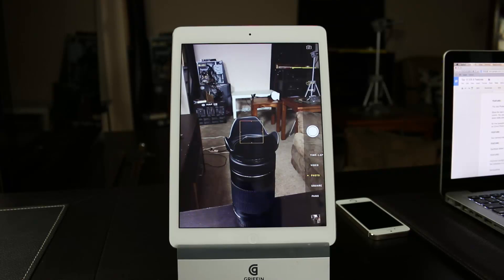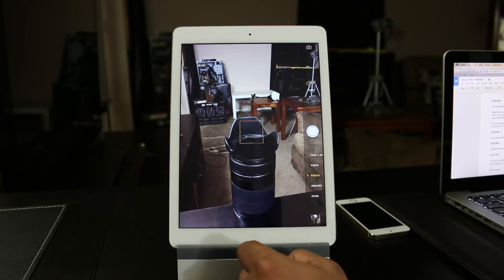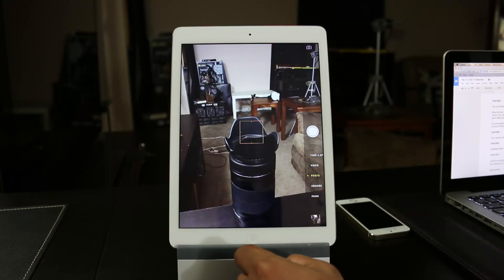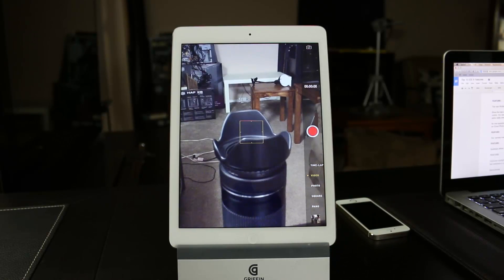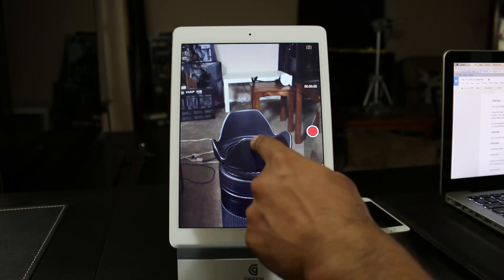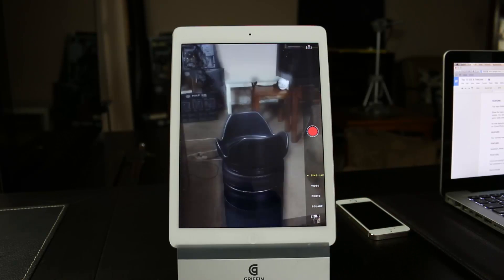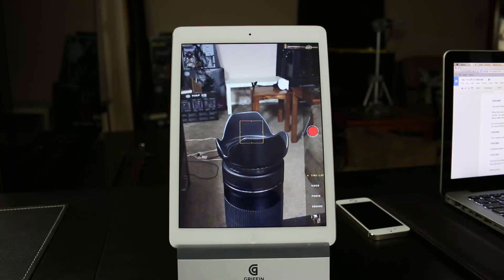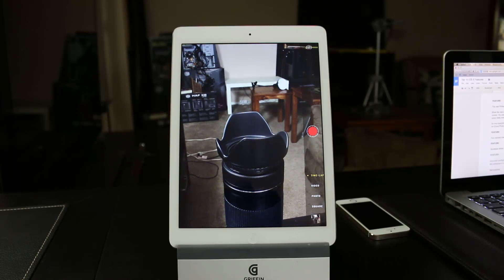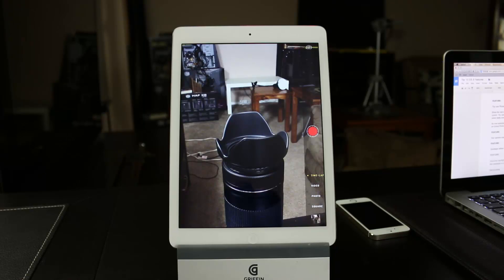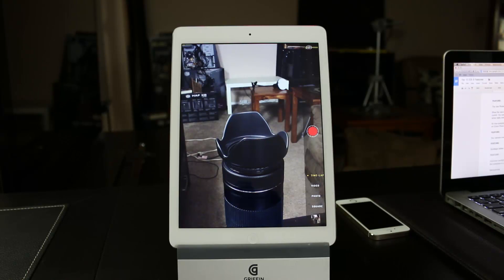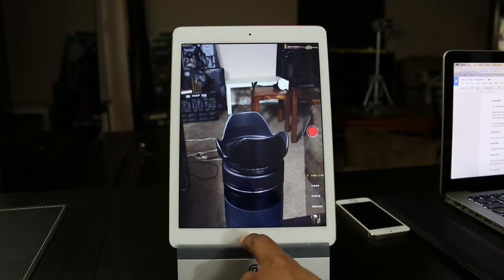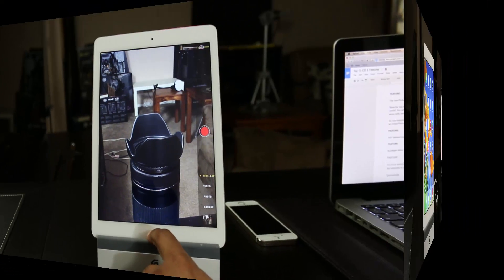Now, the other thing, the other feature that they added to the camera app is the ability to take time-lapse videos. If I scroll up, you get the video. Scroll one more time, you get the time-lapse option. Now, time-lapse videos are amazing things. You can go and Google them and see what they are all about. So now you get the chance to make time-lapse videos right on your iPad in iOS 8.